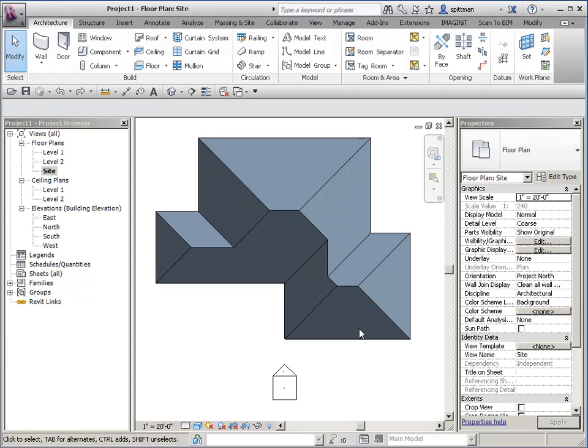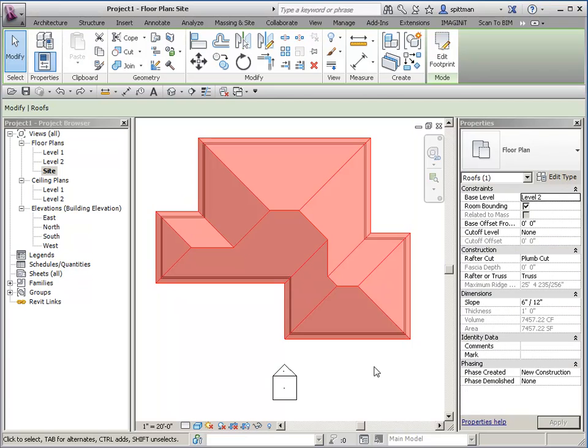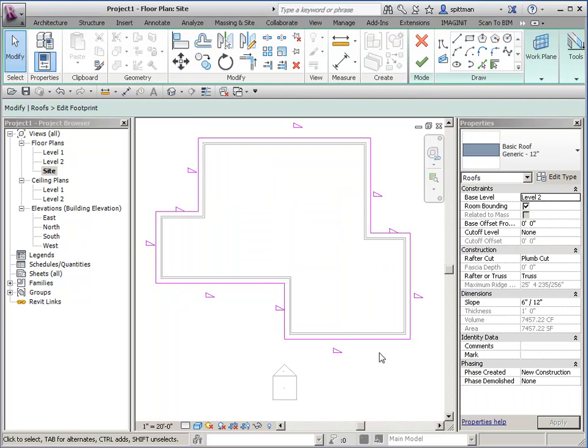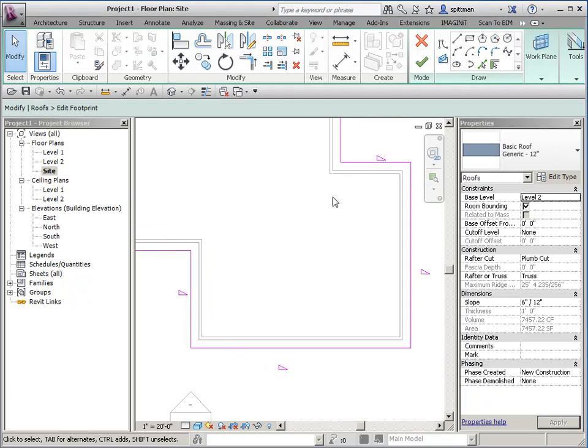So if it were jutted out that would be a piece of cake, but in this example I will show you how to actually build it into the face of the hip. The first thing we're going to do is select the roof, edit the footprint, and I'll zoom in here.